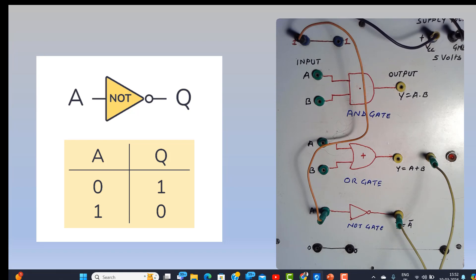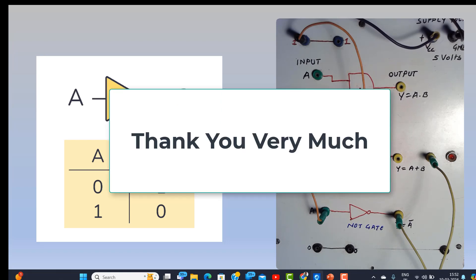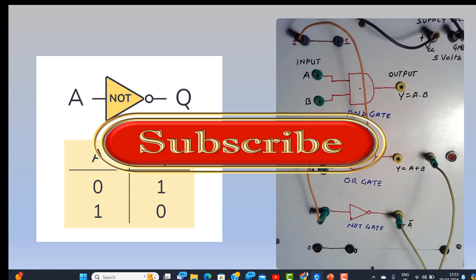So that brings us to the end of this tutorial. Thank you very much for viewing. Please like and subscribe to our channel. Thank you very much.